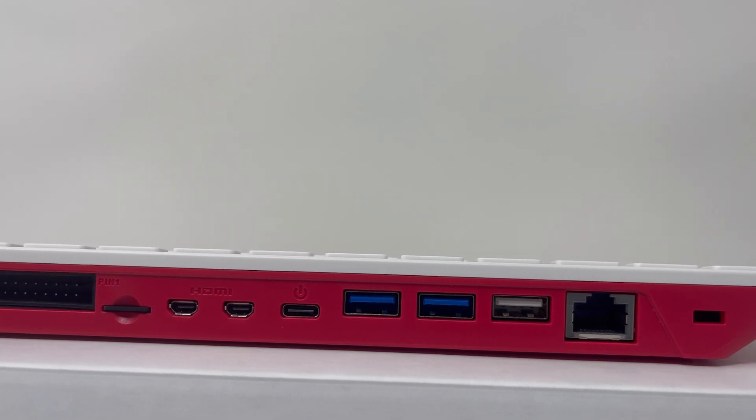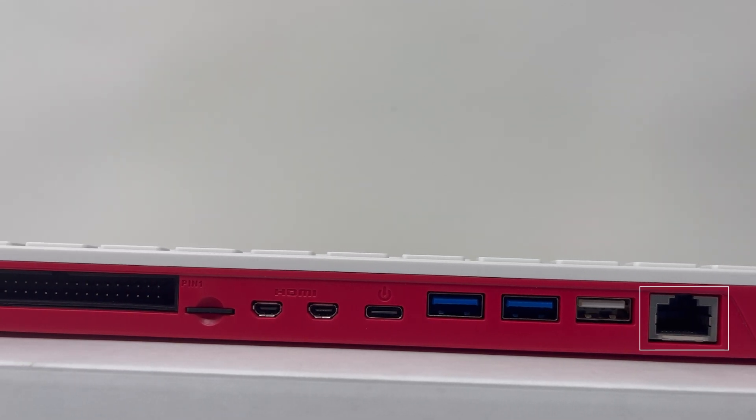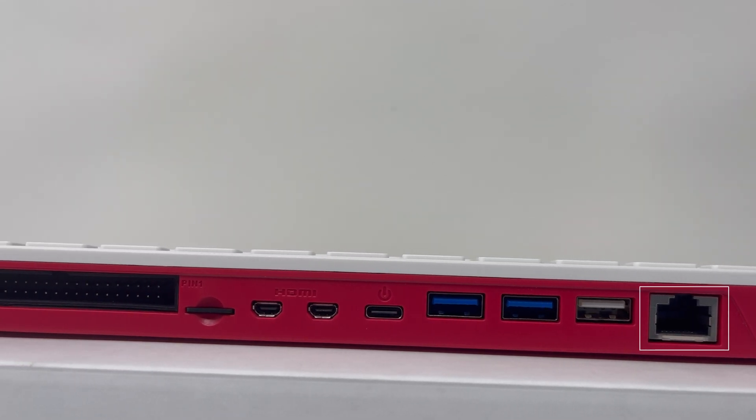The next one here is an Ethernet port. You can connect it directly to your router. But you do have Wi Fi as an option, both 2.4 and 5 gigahertz. So I don't believe most of you will find the need for it.